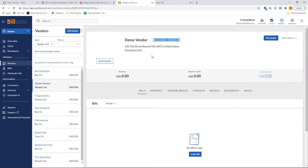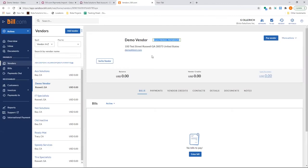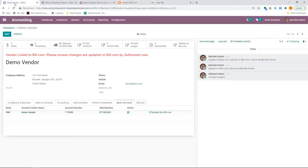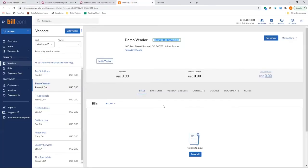Bill.com does also have a feature where you can send a link to your vendors and the vendors will access that link and enter the banking information themselves. So they don't have to share their banking information with the other users or with their client. In this case, users will not create banking information over here.